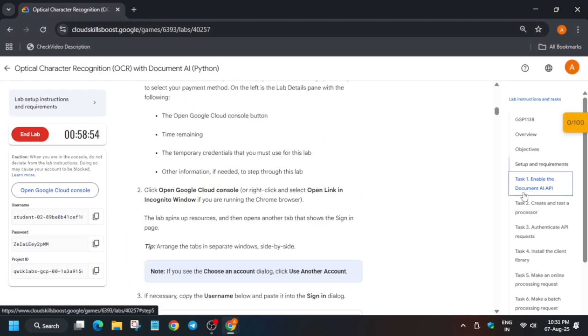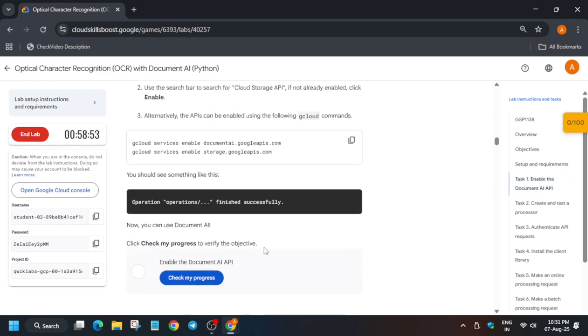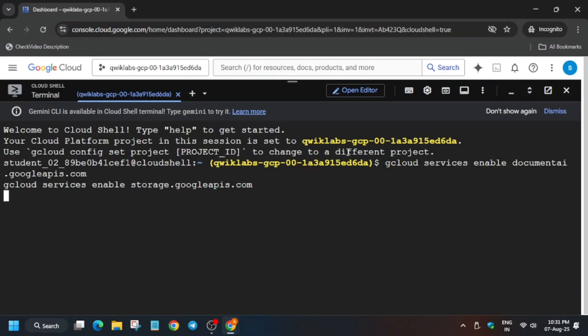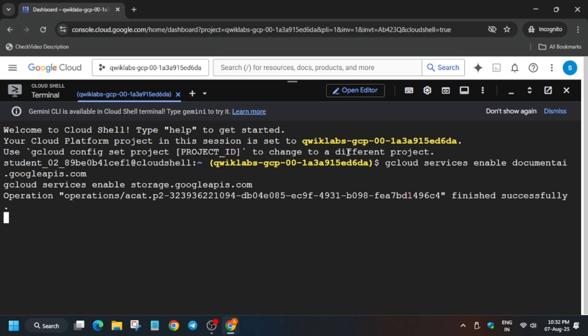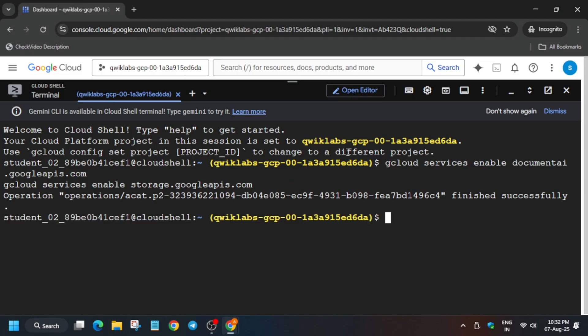Come to the lab instructions. The first thing is that we have to enable the APIs, so just enable the API. Finally, these APIs have been enabled.